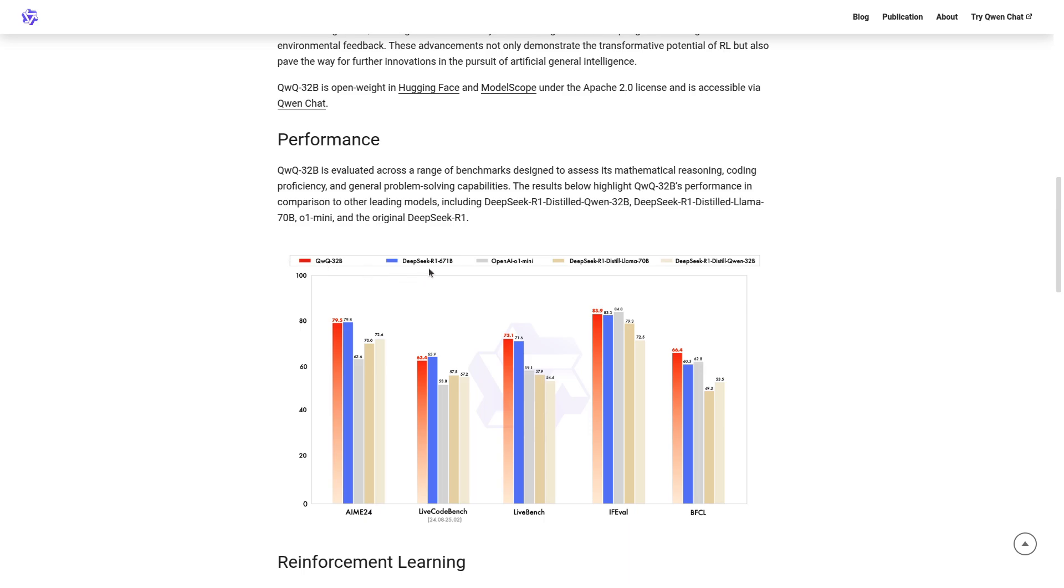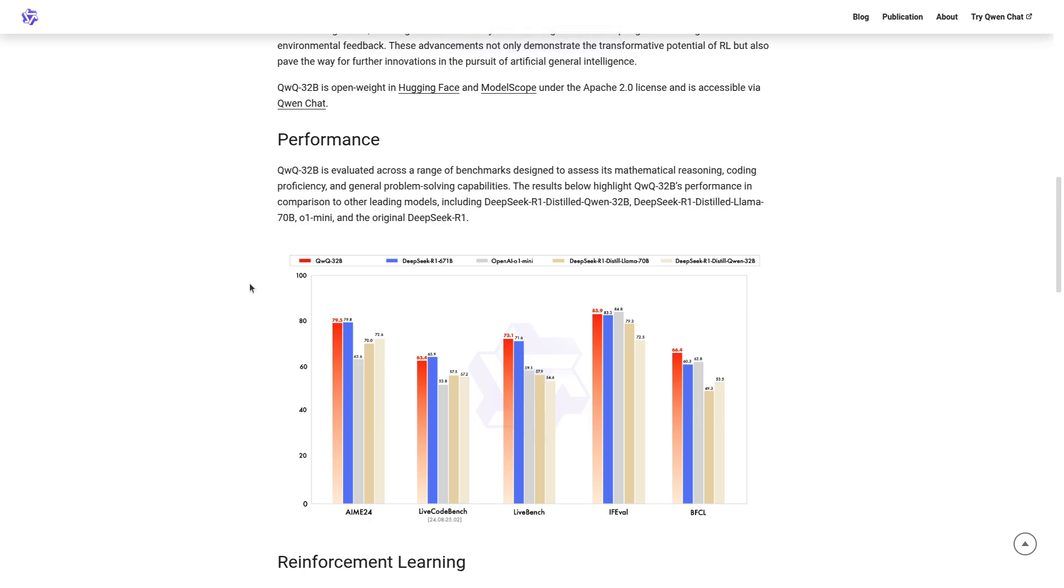So, for example, we have DeepSeek R1, which has 671 billion params. Yep, and apparently it's competing with DeepSeek and completely slapping O1.